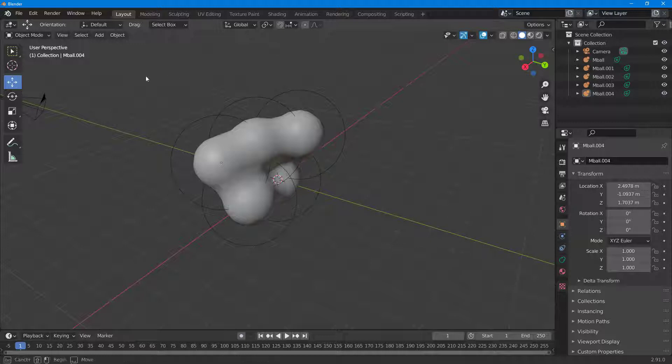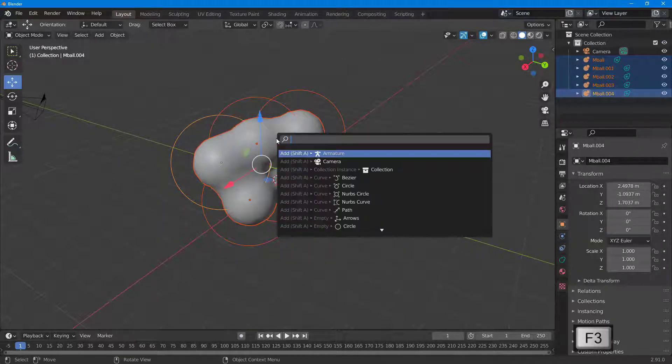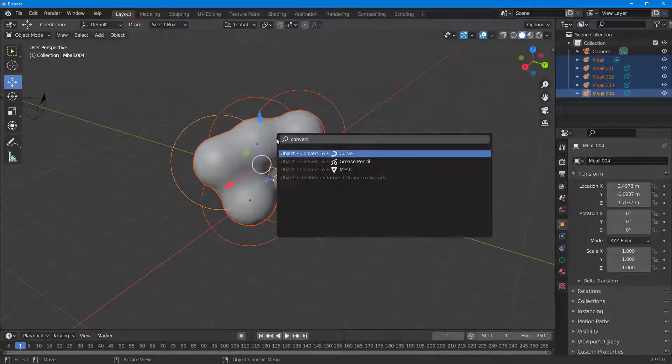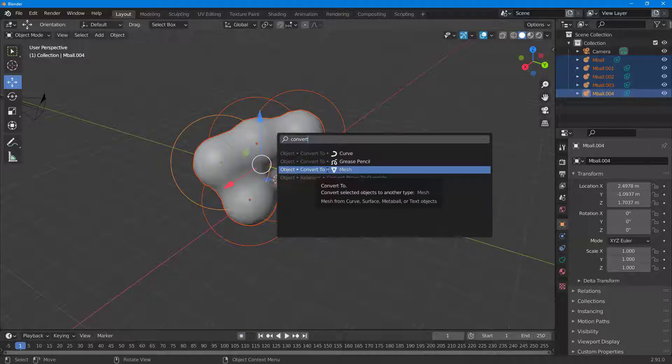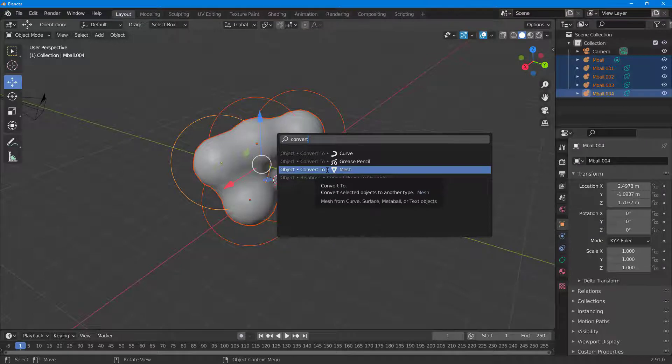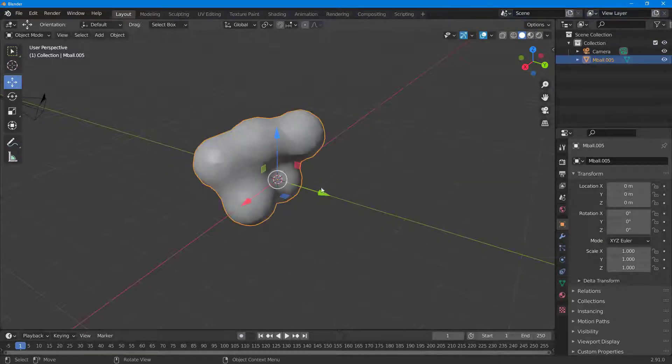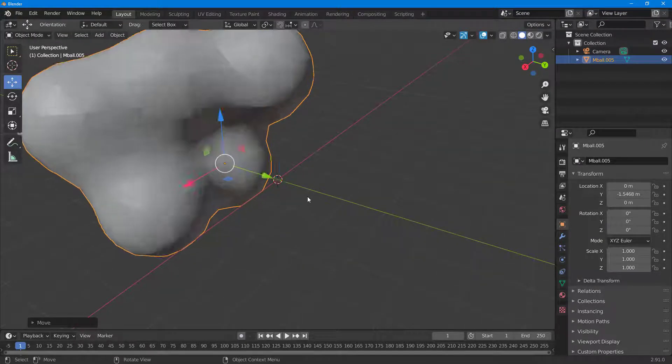In order to do that, what I can do is I can select this out and I can press f3 on my keyboard, and then I can set for convert. Once I go to convert, you can see that this convert to mesh is an option. Once I click on convert to mesh, now what happens is that the metaball gets converted into a regular mesh.